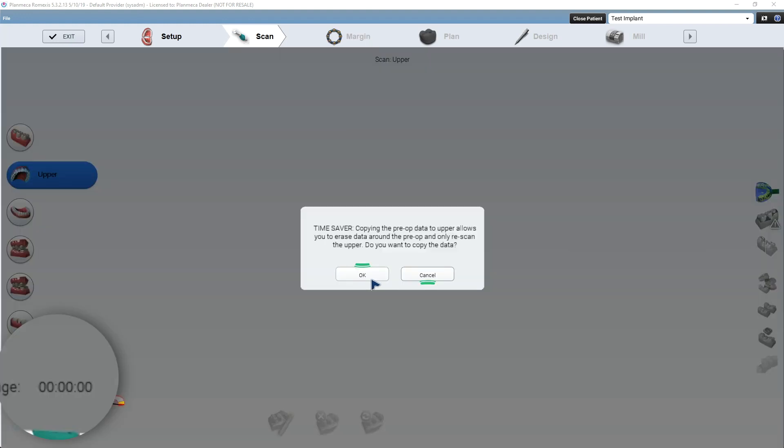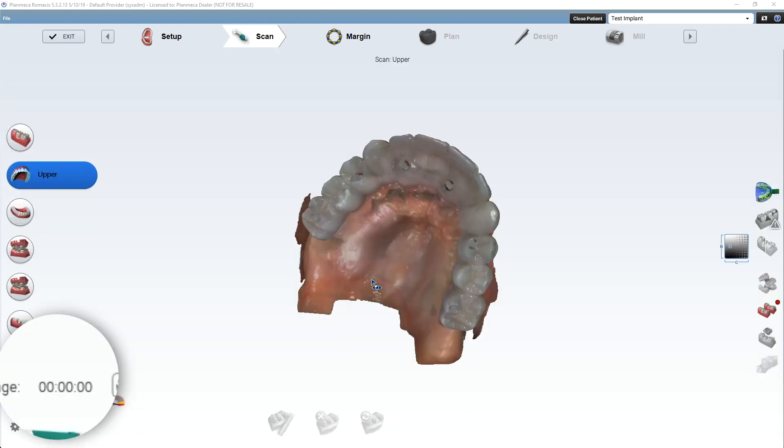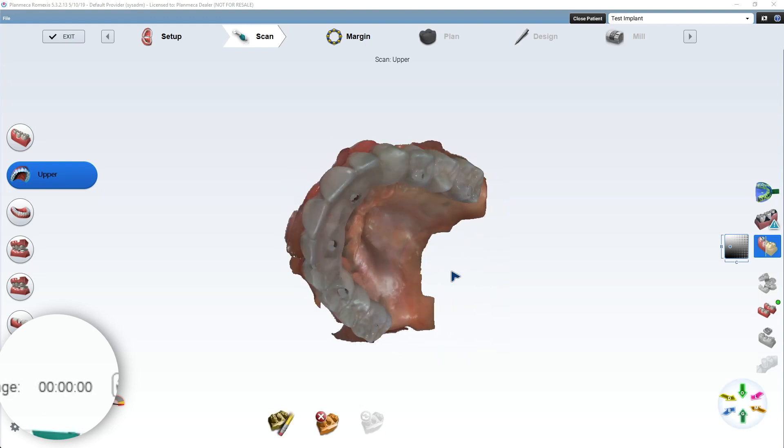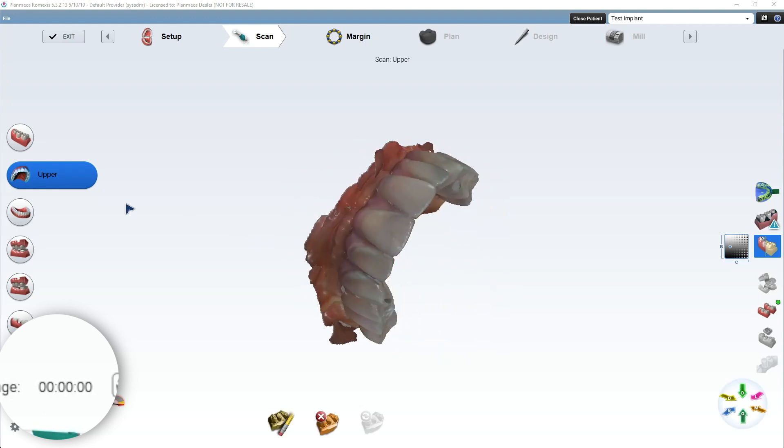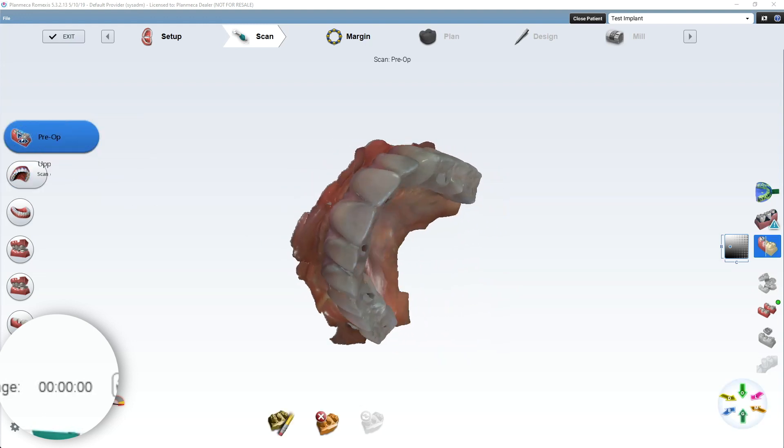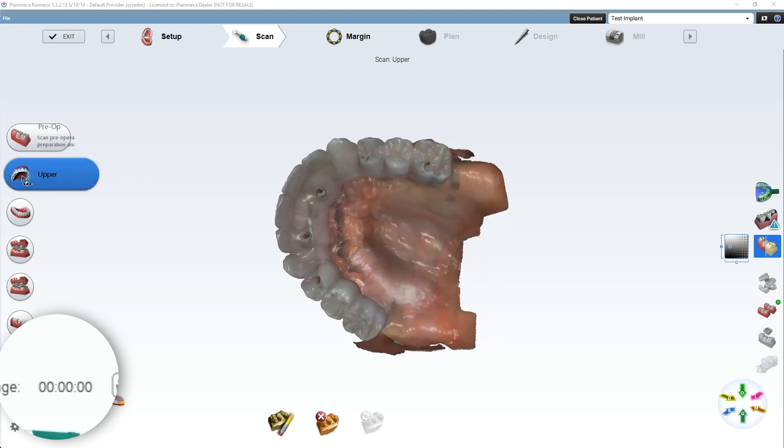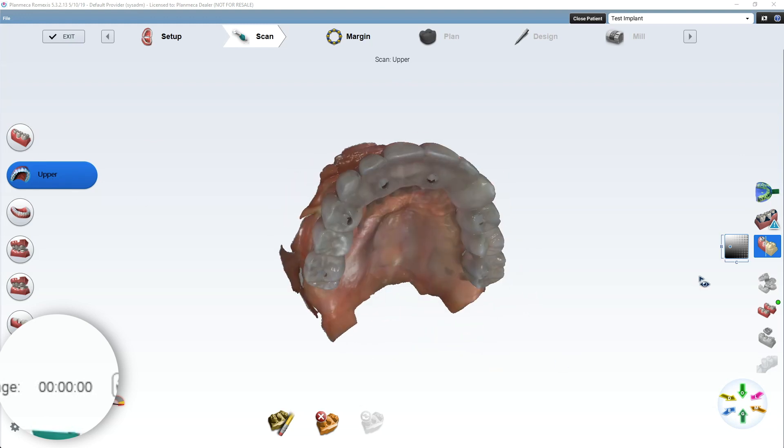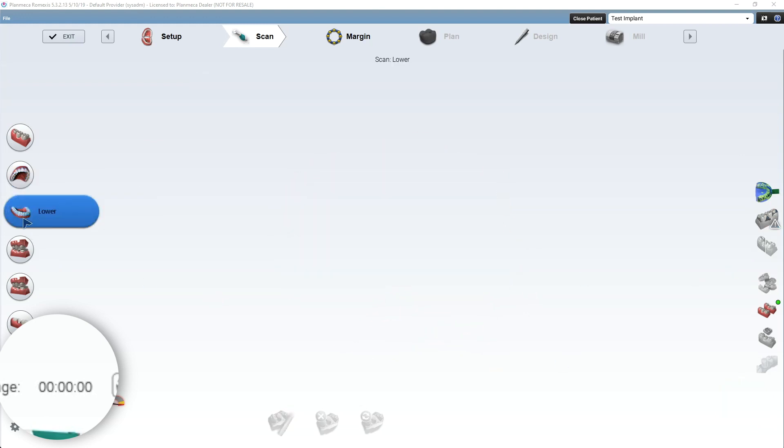Now, okay, so I hit okay, and it's going to recopy the pre-op down into the upper. So now I have two arches. So I have the pre-op. It looks like that. Okay, and I'm going to keep that like that. Then I have the upper.